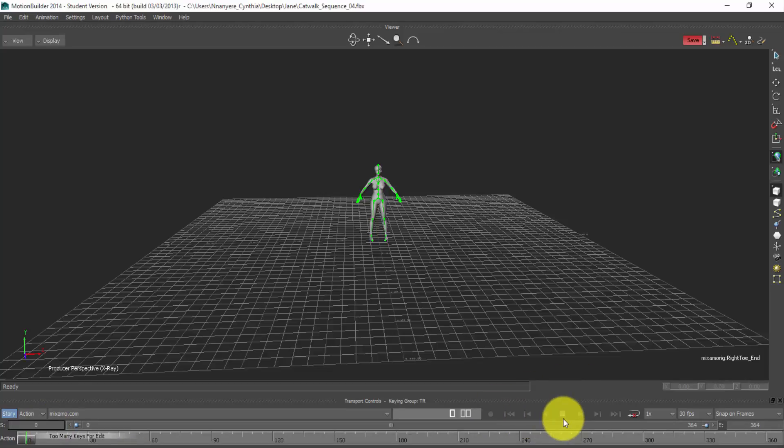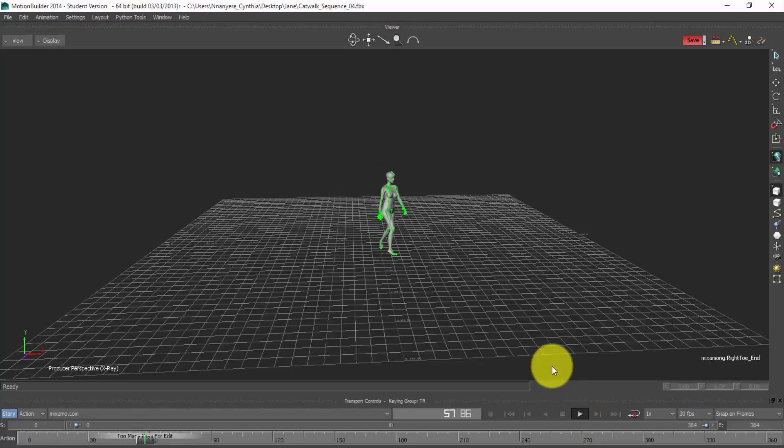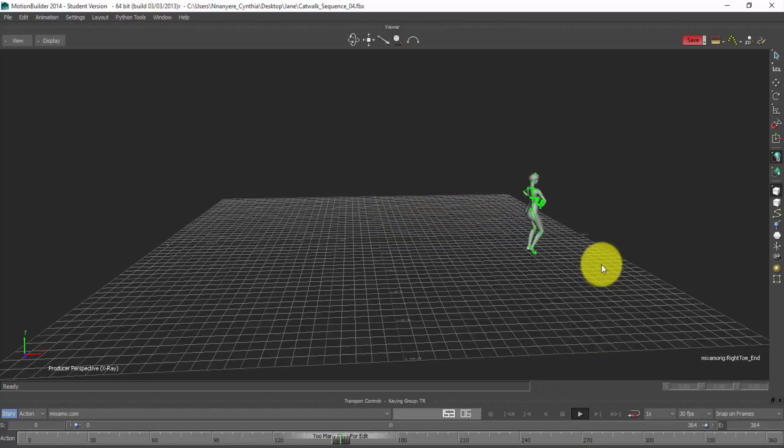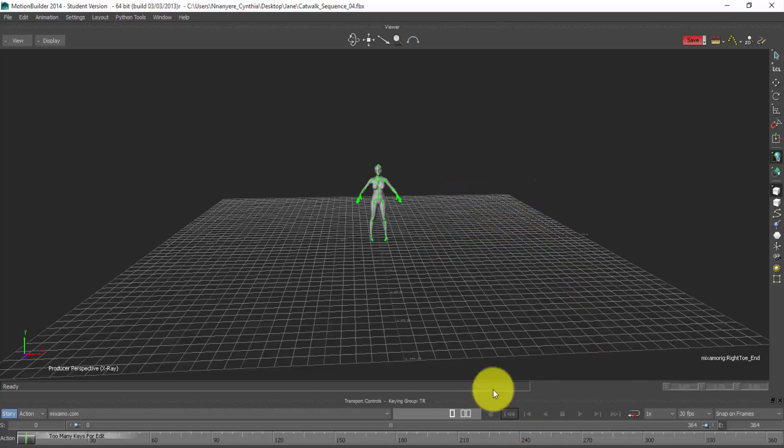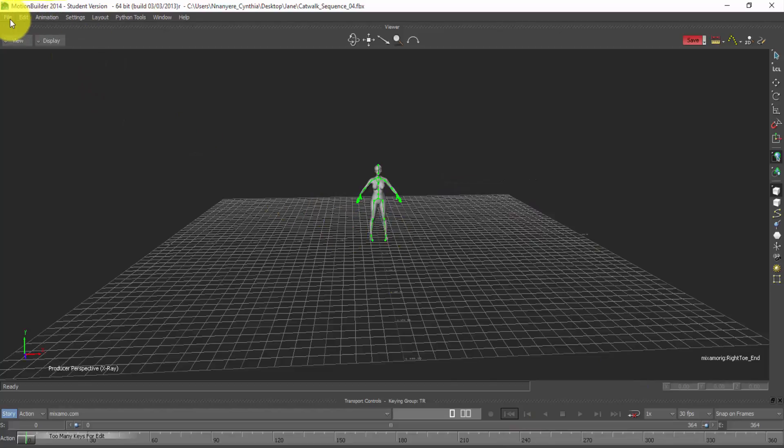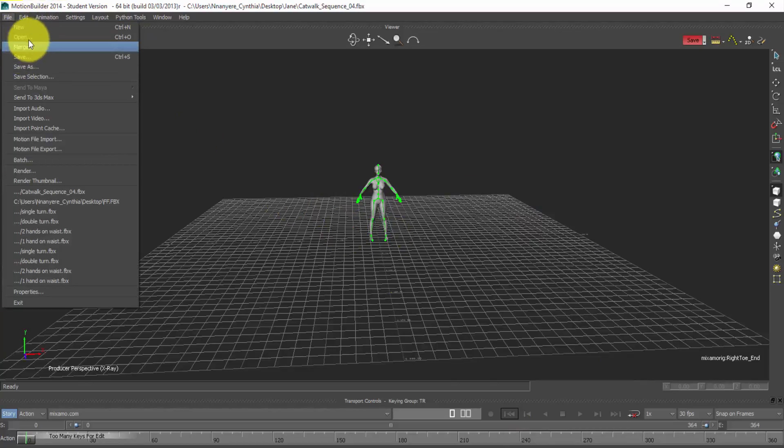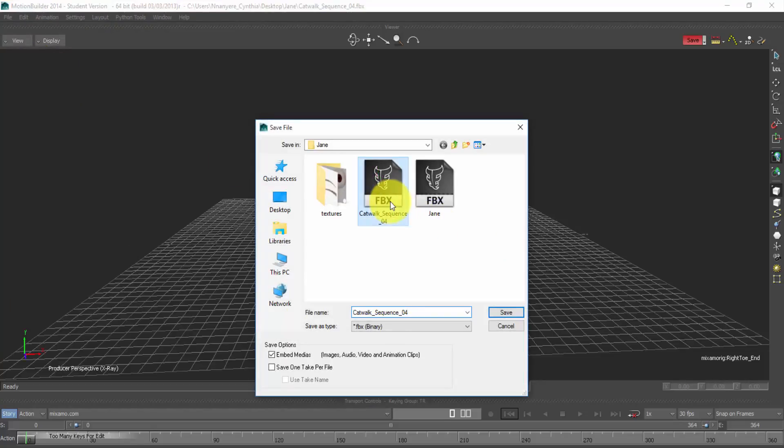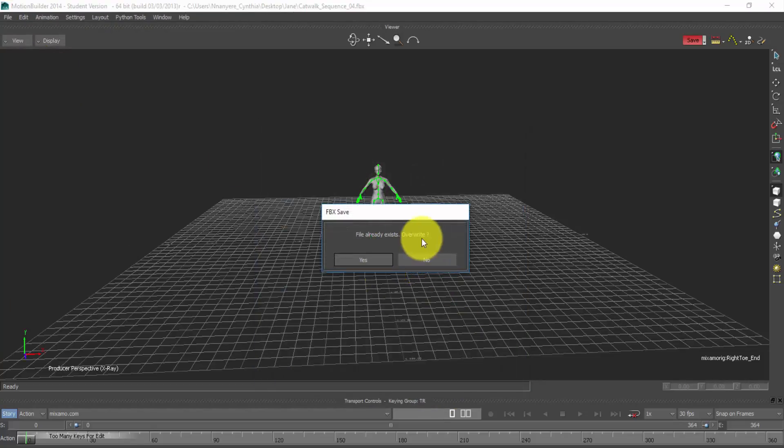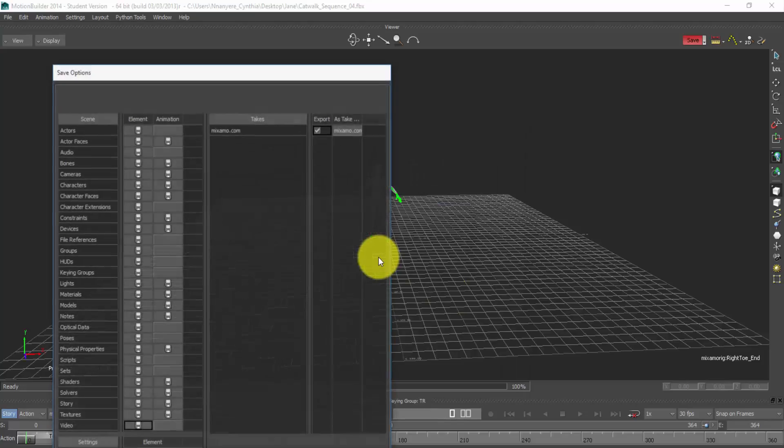So if I play it now, you'll find out that our motion plays from a T-pose. Nice. So now I can export my model. Let me just overwrite the saving. Let me just save it and overwrite. Yes.